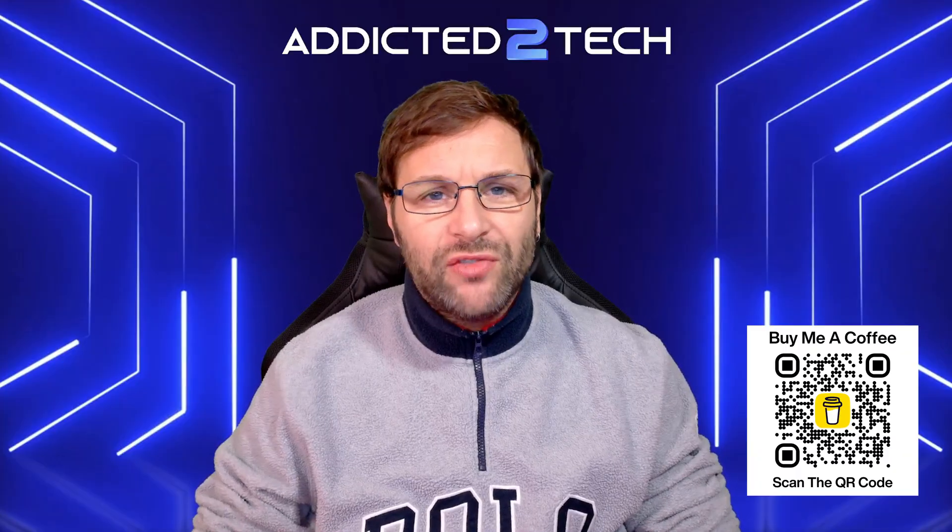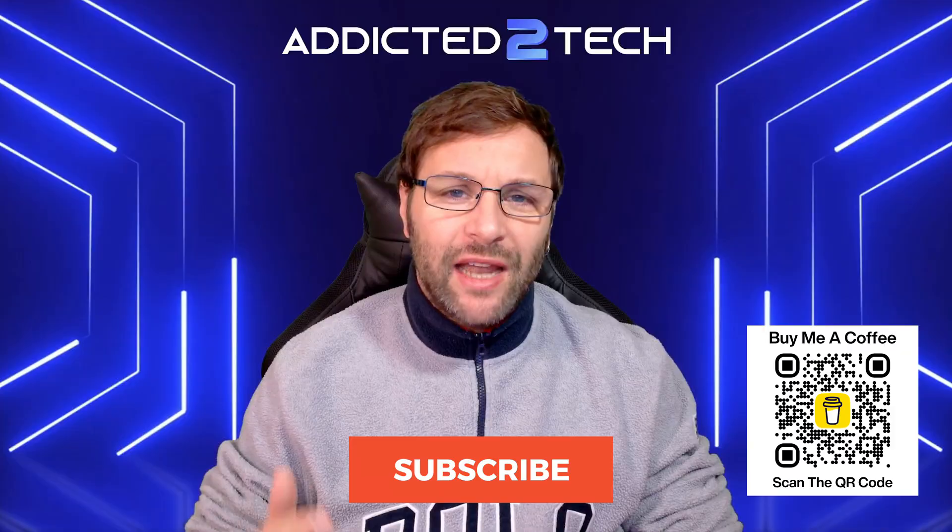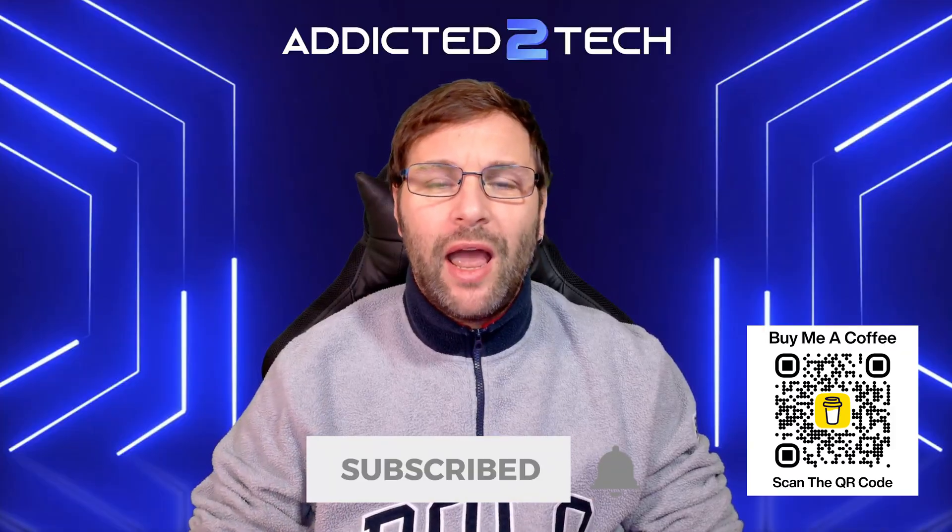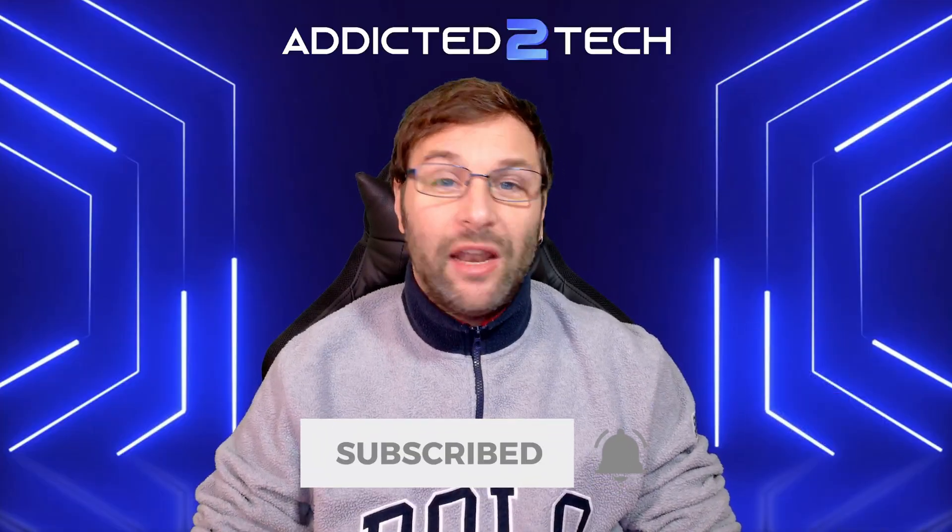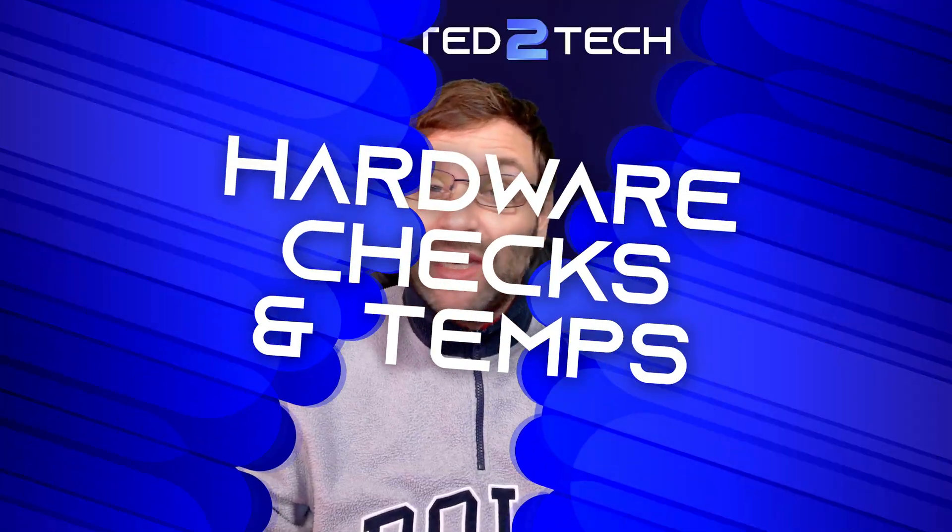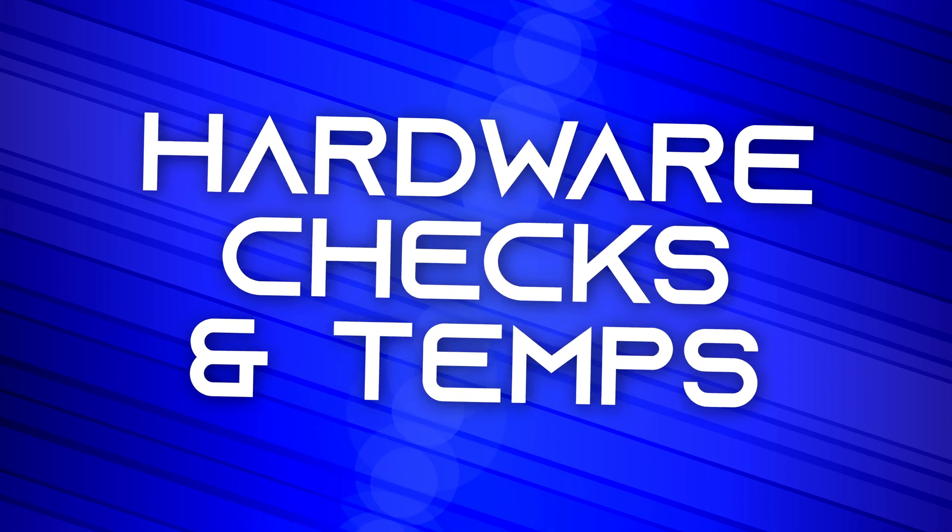So if you guys are interested in that, please hit that subscribe button and the notification bell so you're notified of any new uploads, and if you guys are ready we're just going to get straight into it.